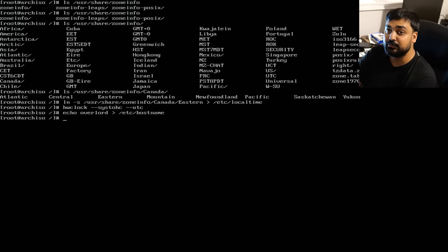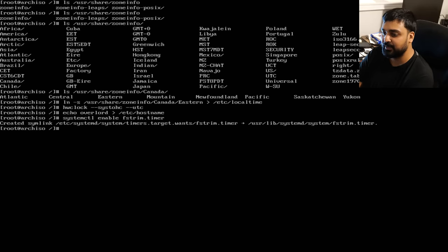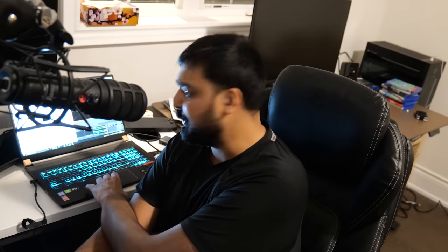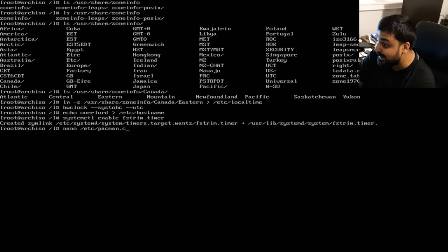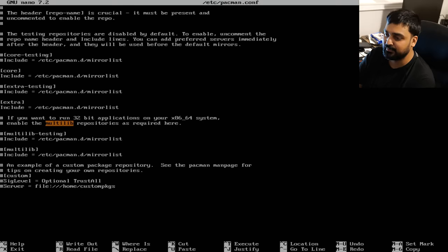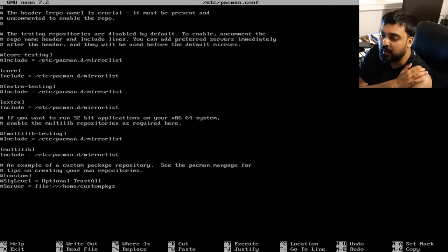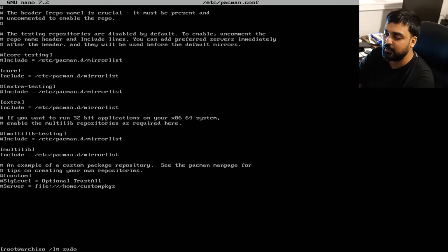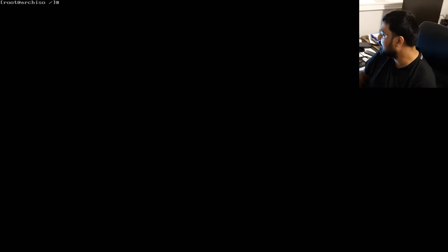If you have an SSD, enable TRIM support: `systemctl enable fstrim.timer`. For 32-bit support, modify your pacman configuration: `nano /etc/pacman.conf`. Use Ctrl+W to search for "multilib", remove the two `#` pound signs before `[multilib]` and `Include`. Hit Ctrl+X, save, then run `sudo pacman -Sy` to download the multilib package database.